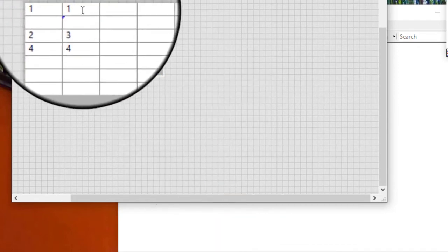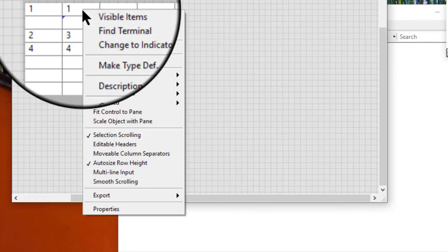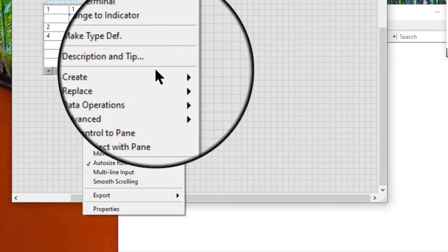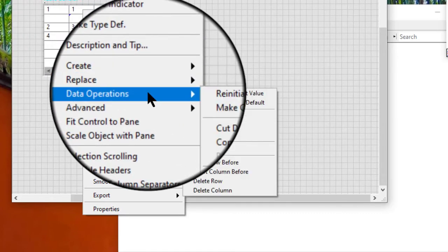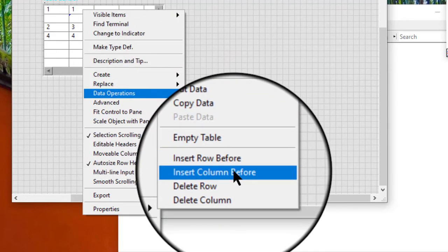Right-click the column to the left of which we want to insert a column. We can select Data Operations, Insert Column Before from the shortcut menu.